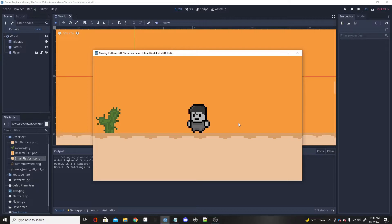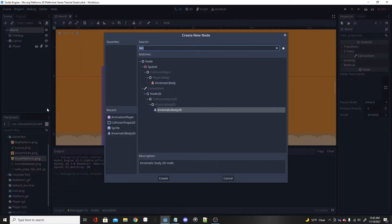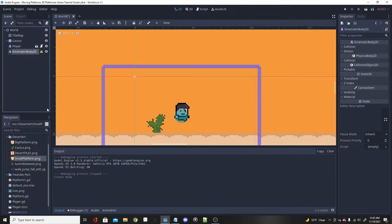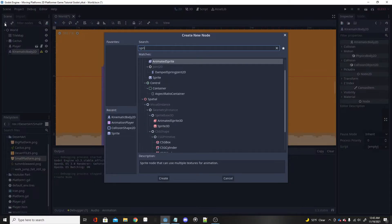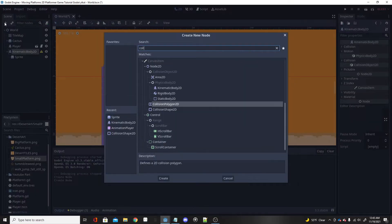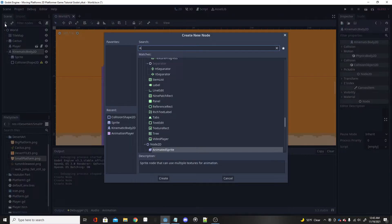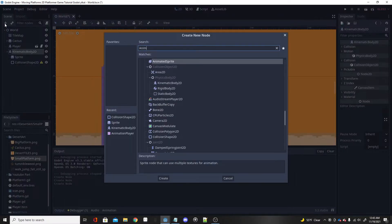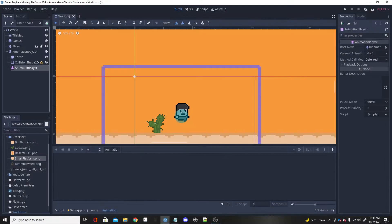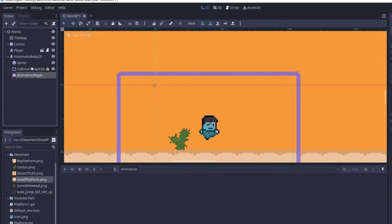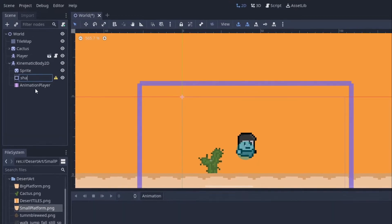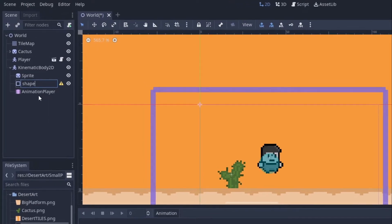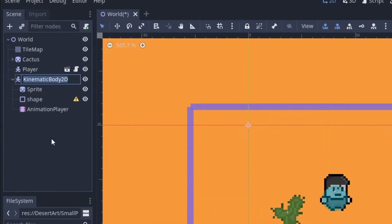First, on your world node you're going to want to add a KinematicBody2D. Under the KinematicBody2D, add either a Sprite or an AnimatedSprite with a CollisionShape2D, and you can also throw in an AnimationPlayer. This is all we need. I'm just going to rename CollisionShape to Shape and rename KinematicBody to PlatformOne.